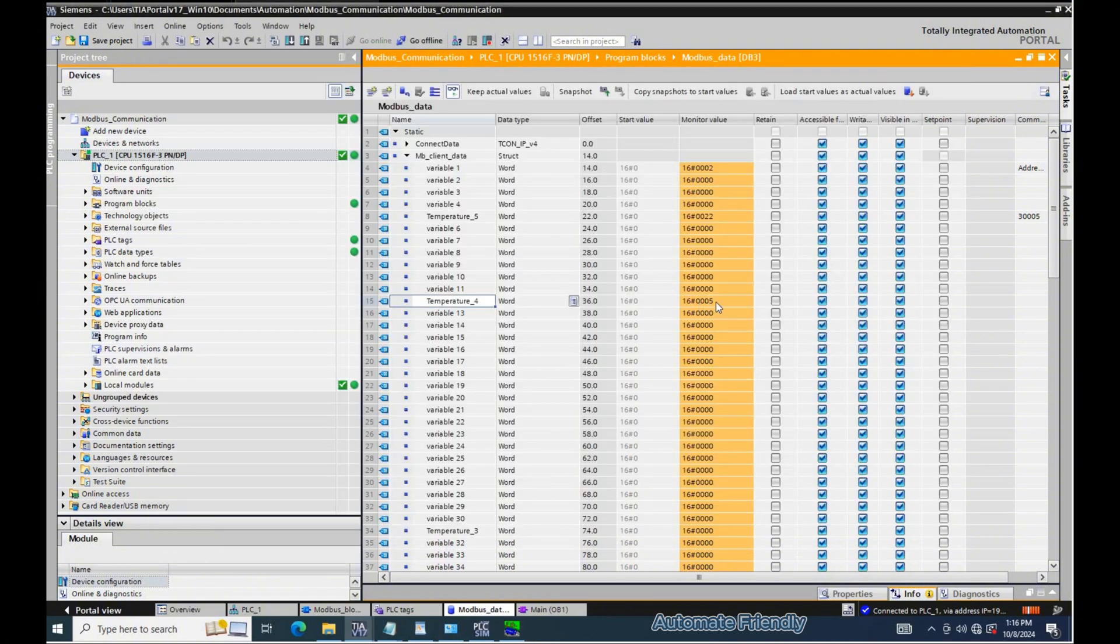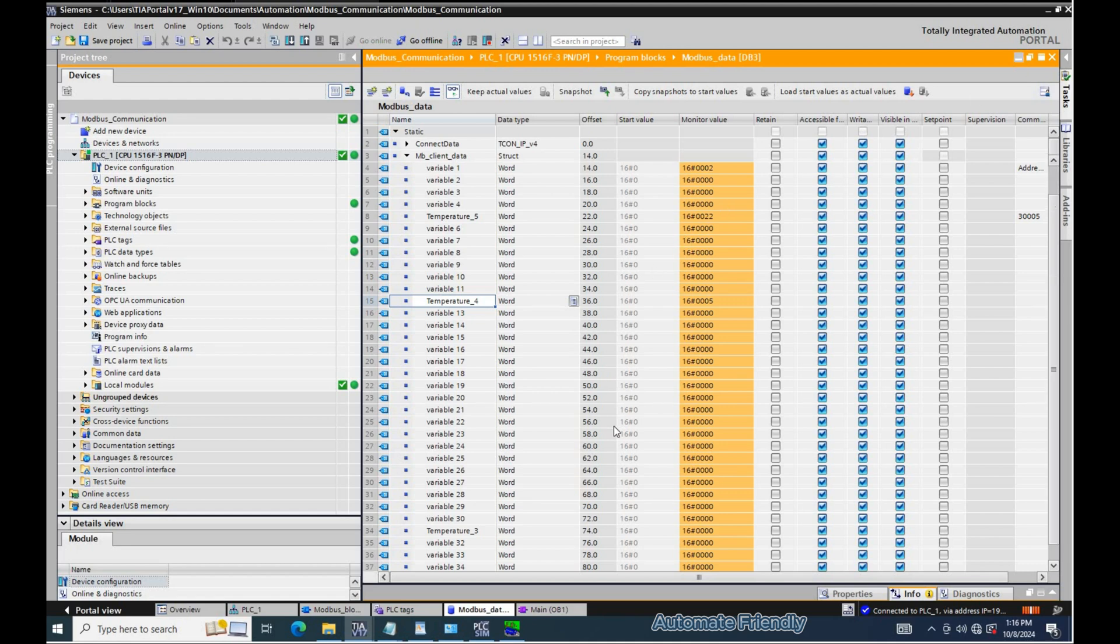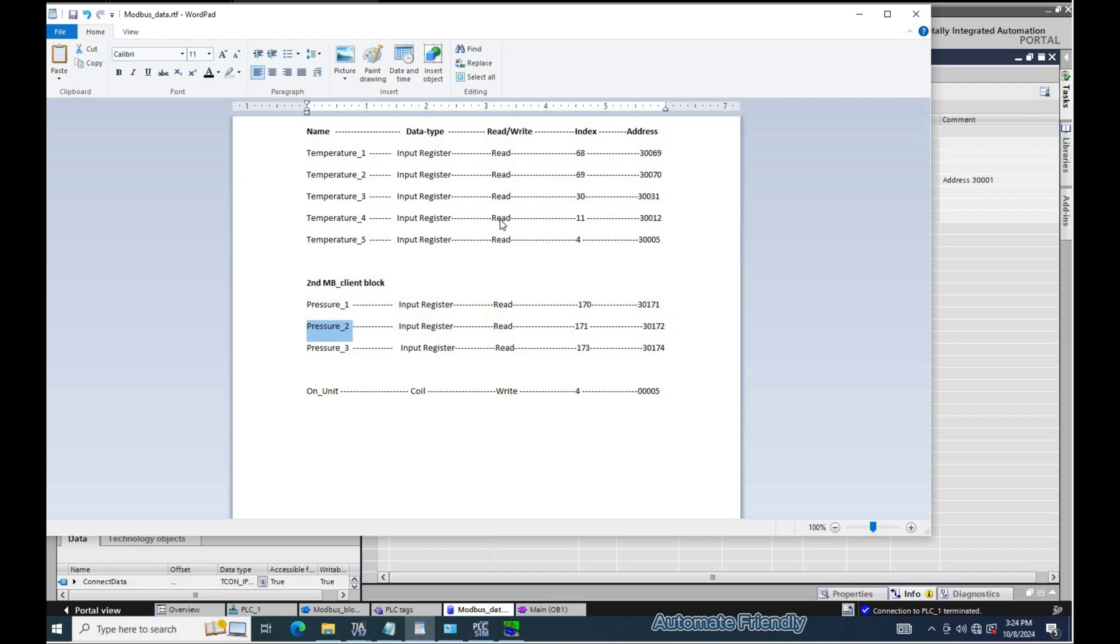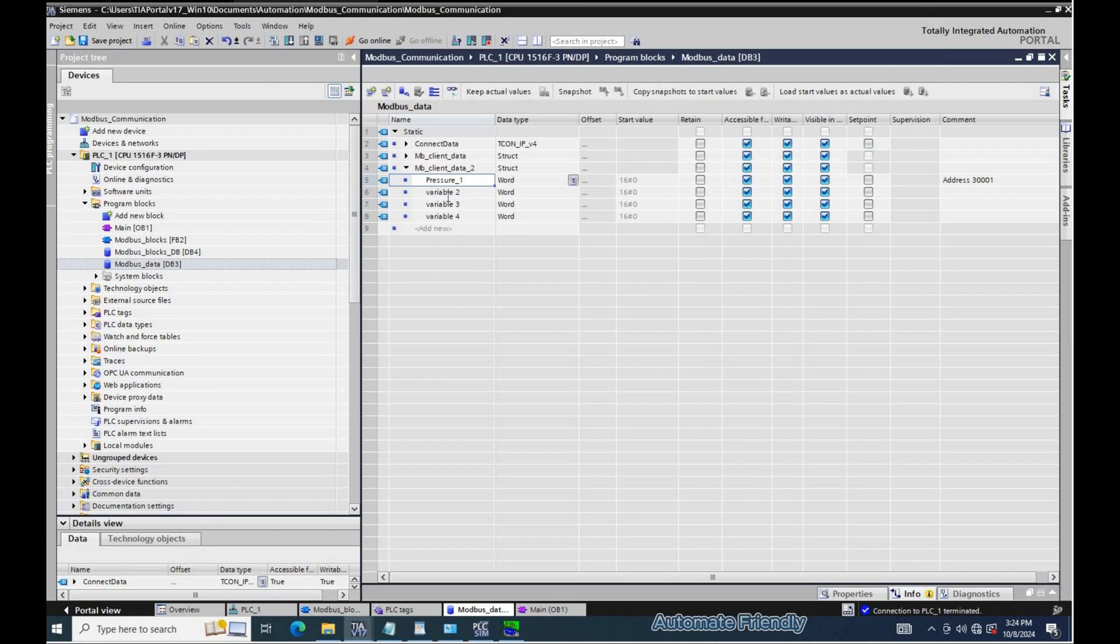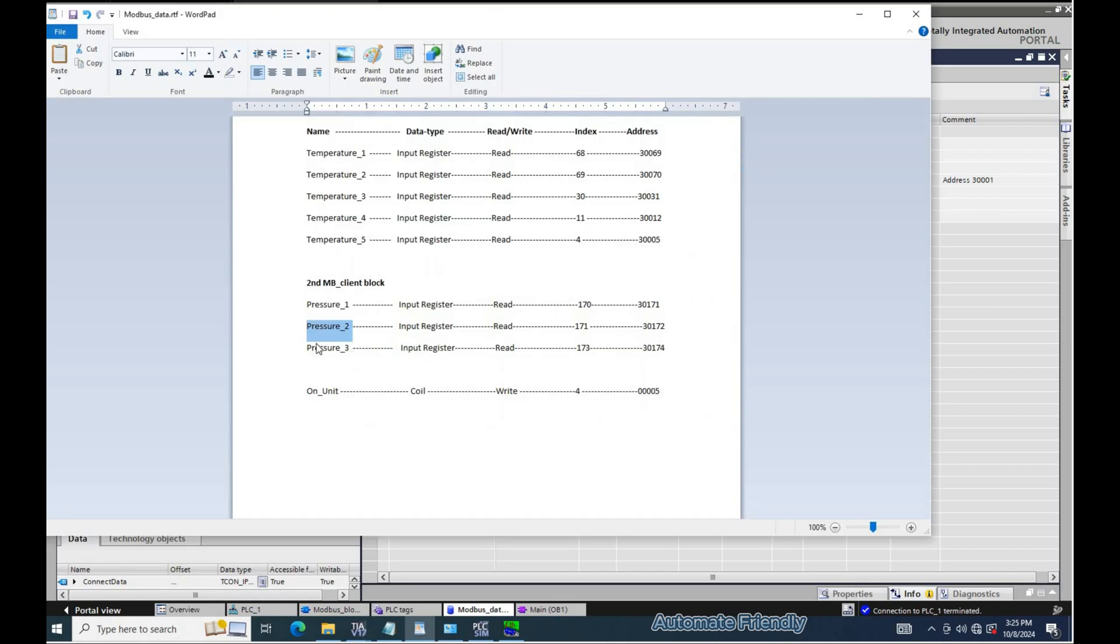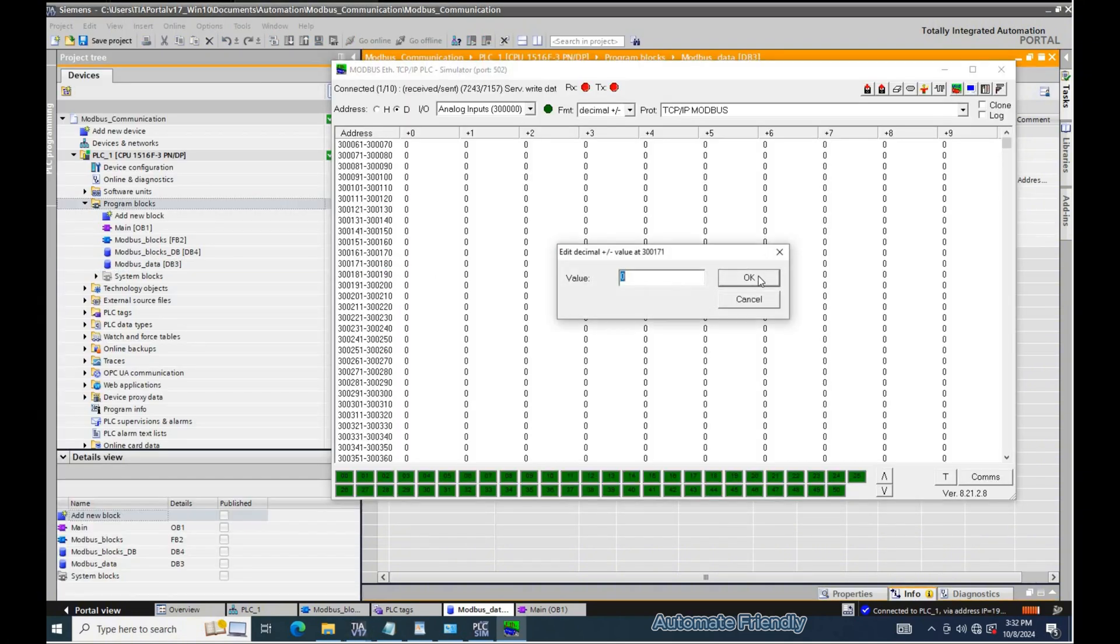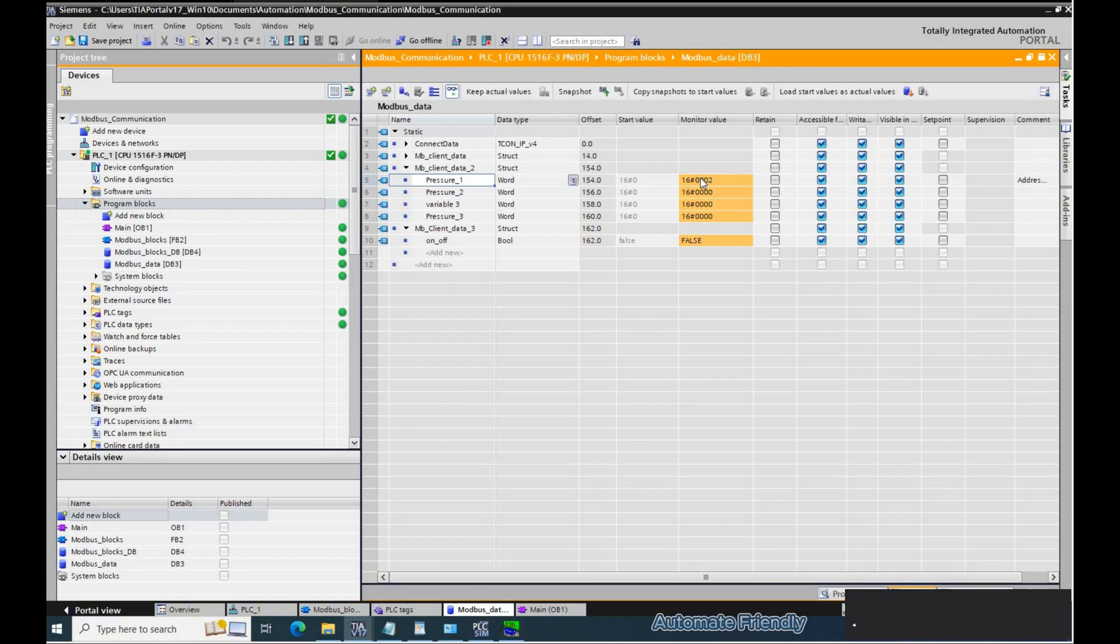In the second part of this video, I will be configuring the second MB client to read and also the MB client block to write from the PLC to the Modbus server application, and I'll be showing common errors that can occur while carrying out this configuration and how to avoid them. Here is a quick demo to the second part. The link to the second part can be found in the description below.